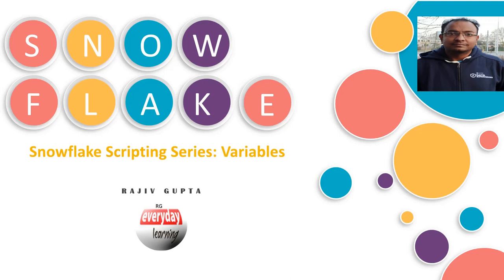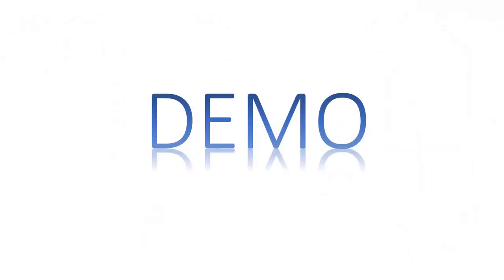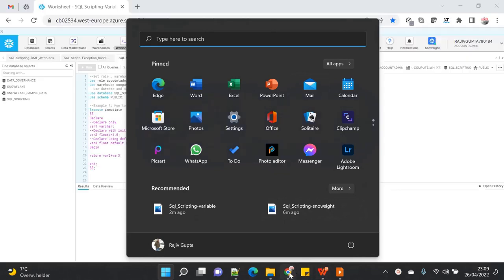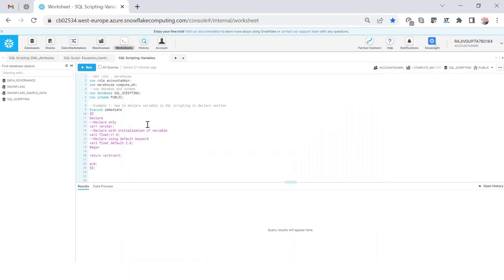Hi friends, today we are going to see a demo on the SQL scripting series: how to declare a variable at different levels, how to initialize the variable at different levels, and how to understand the scope of the variable declared at different levels — so which will get preference at what level.